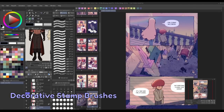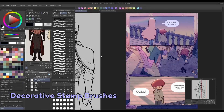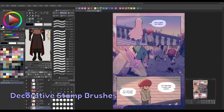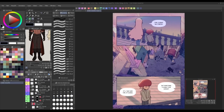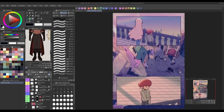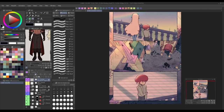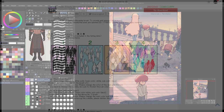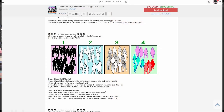As for decorative brushes, one of the most popular uses is stamping in fun elements like sparkles, flowers, or snowflakes to add some visual interest to your work. But there are also some more practical uses too. This brush that I downloaded from the assets page lets me draw in a distant crowd of people, with each person facing a different way for an added sense of realism.